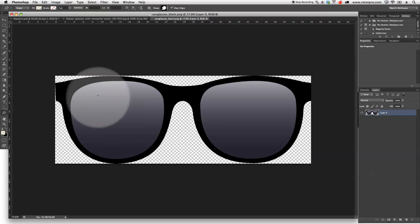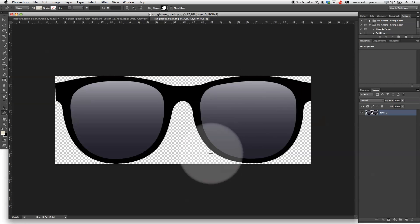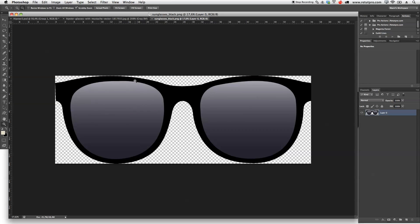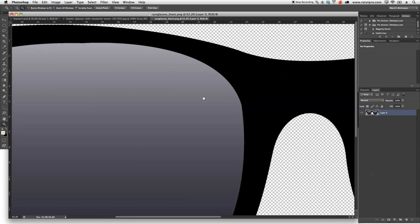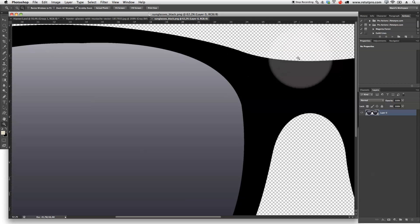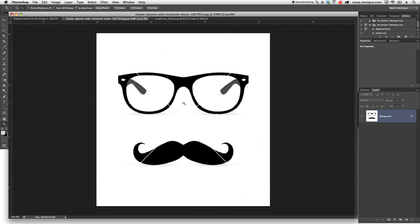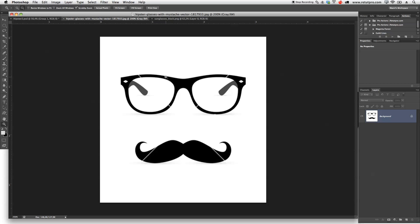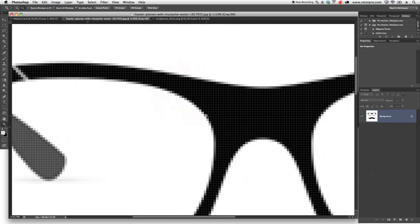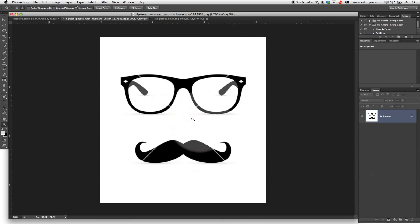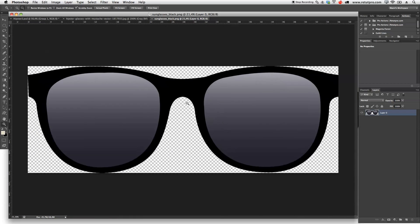So I went into the web and found some glasses here — basically a PNG file. It is a bit more high quality than the other one. As you guys can see, the edges are a bit stronger, so it's easier for me to create a path along these lines than along the pixelated low-res image from vector stock or shutter stock.